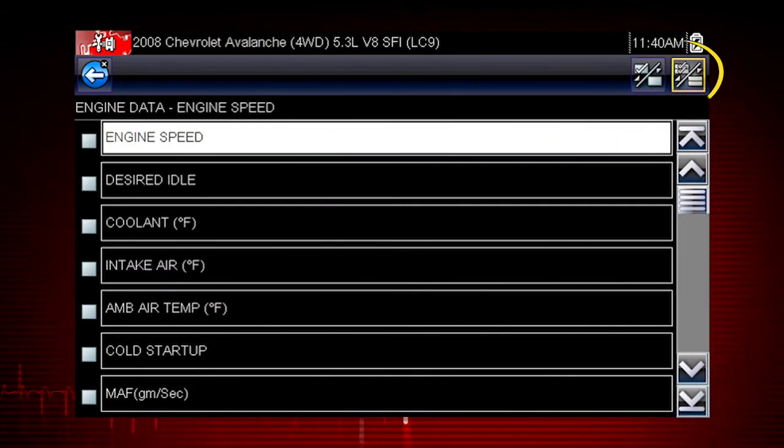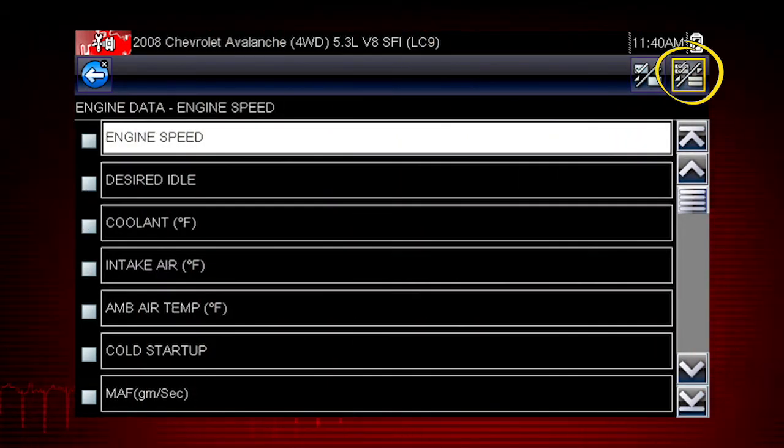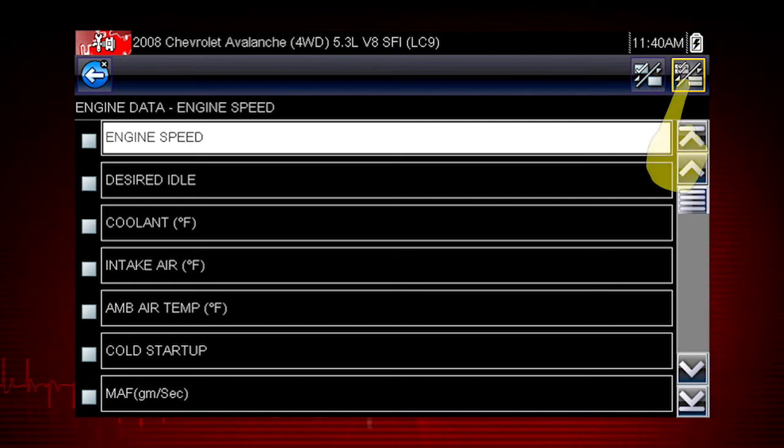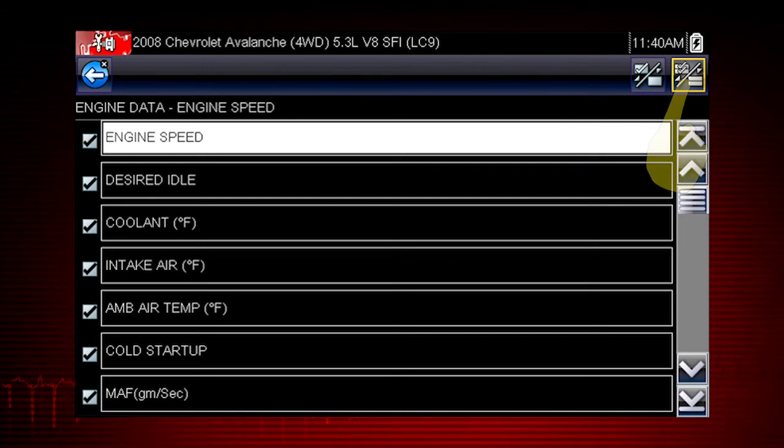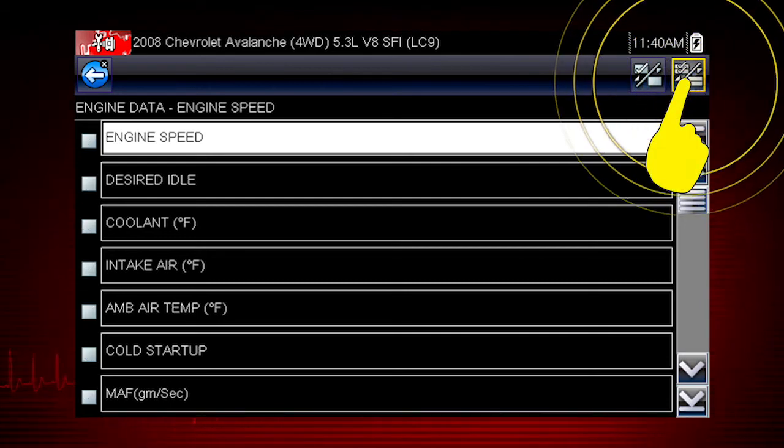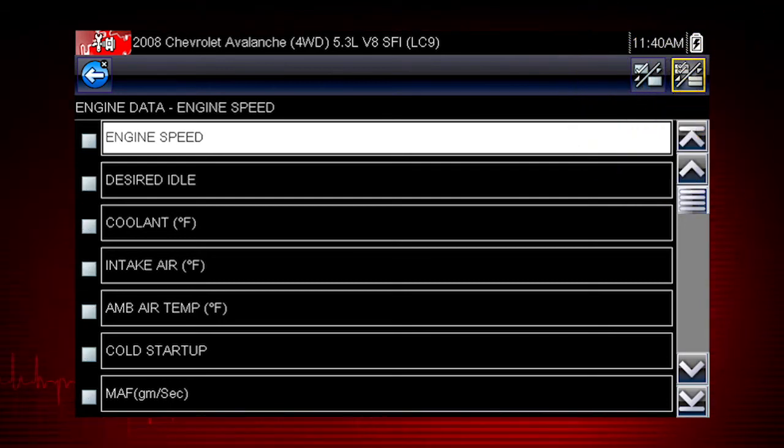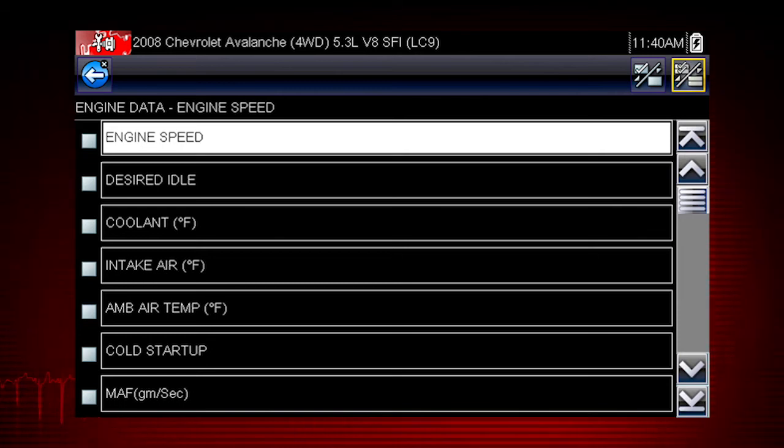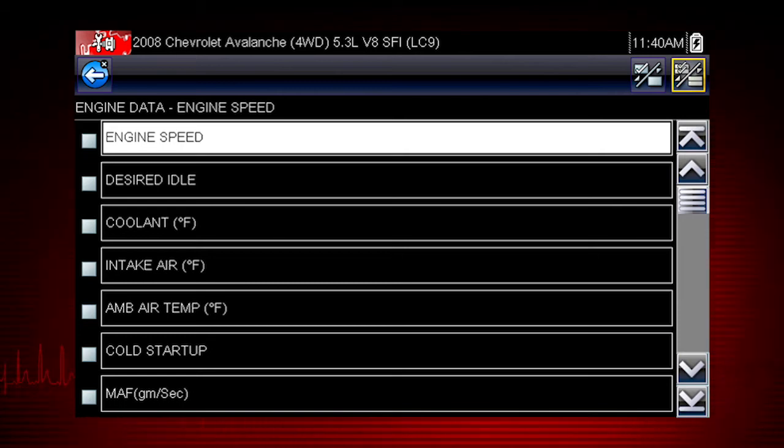Here we see the select all icon. Use it to hide or display all the parameters. Touch once to select all data parameters in the list. Touch again to deselect all parameters in the list. Note that locked parameters cannot be hidden.